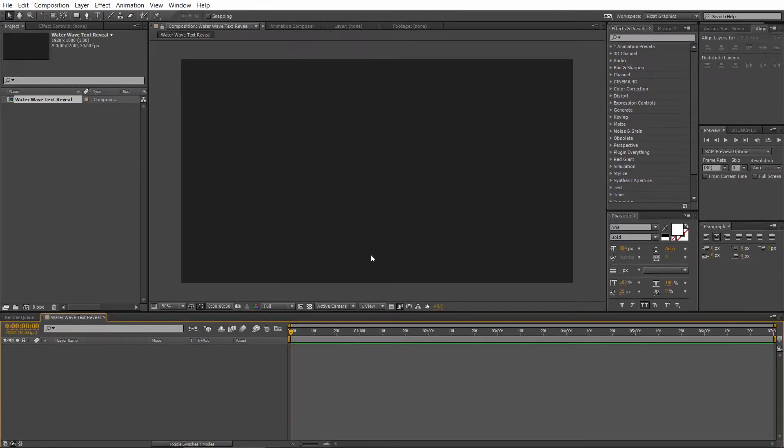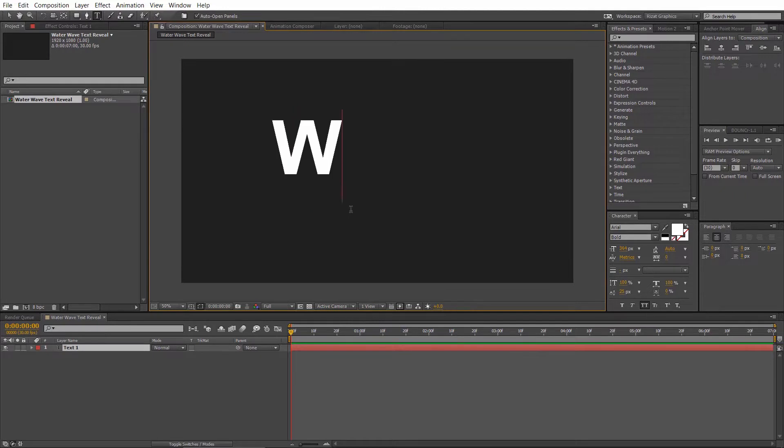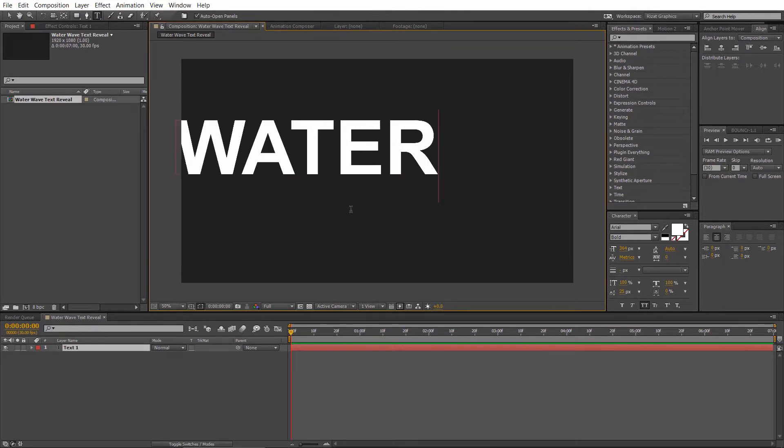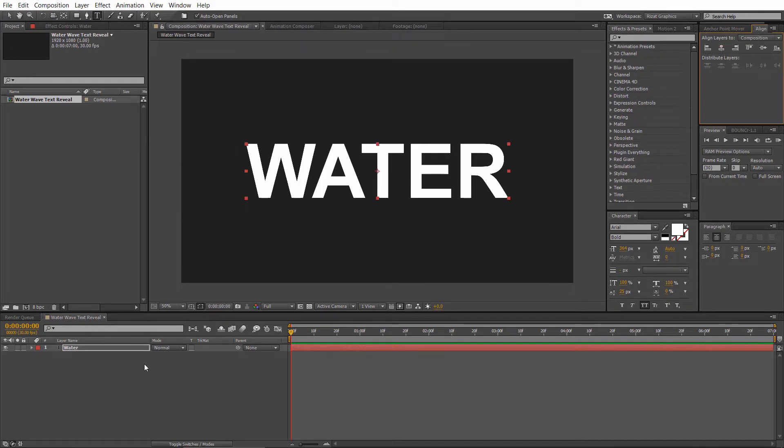Go to Toolbar and select the Text tool. Click anywhere on the screen and type your text. Then align the text to the center.